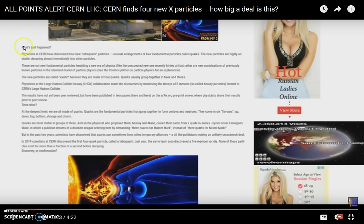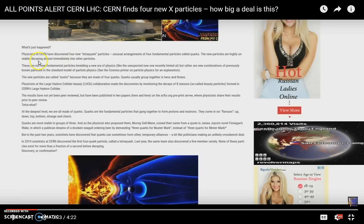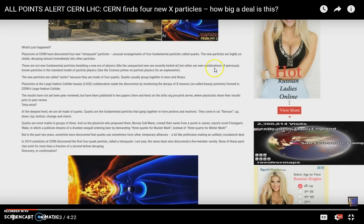It says what just happened. Physicists at CERN have discovered four new tetraquark particles, unusual arrangements of four fundamental particles called quarks. The new particles are highly unstable, decaying almost immediately into other particles. These are not new fundamental particles heralding a new era of physics like the unexpected new one recently hinted at, but rather are new combinations of previously known particles in the standard model of particle physics.